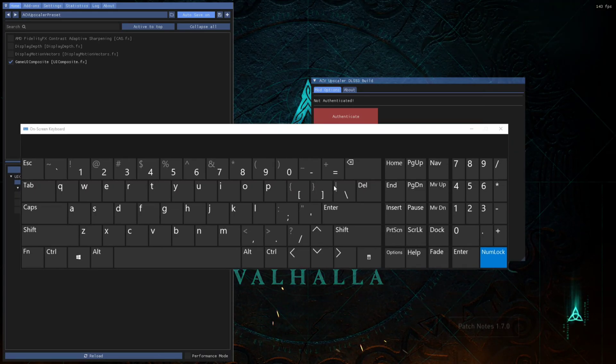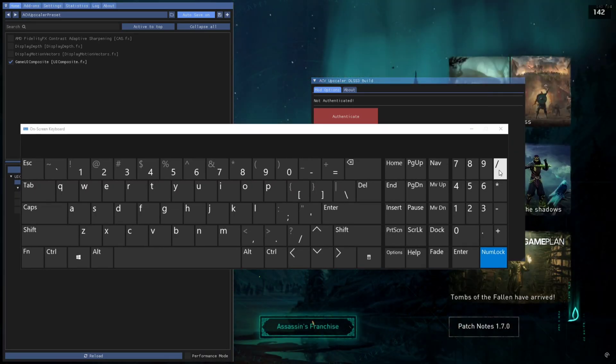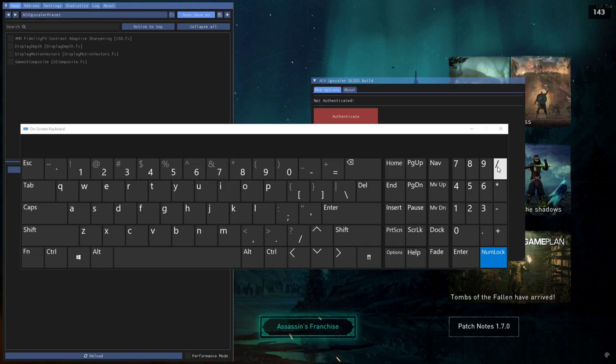on-screen keyboard, if you press this—the slash bar—the DLSS upscaler will get turned on and off. This is the toggle key. Like you can see here in the UI, if I press this, the